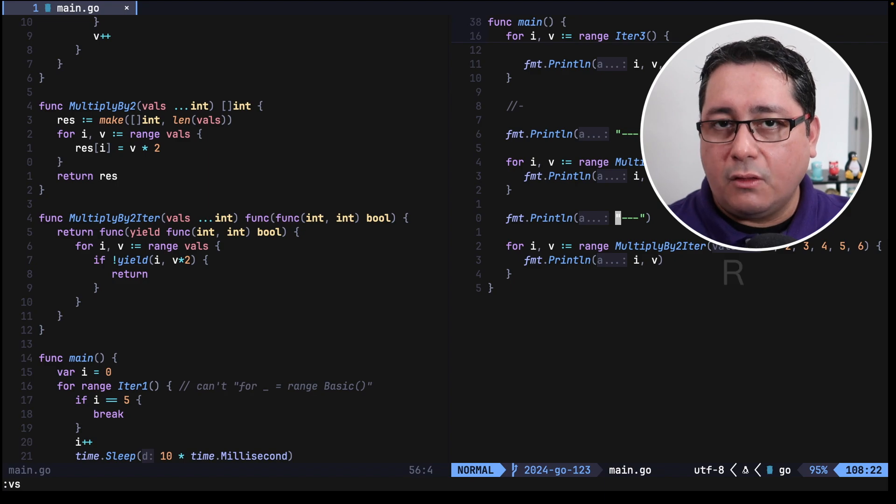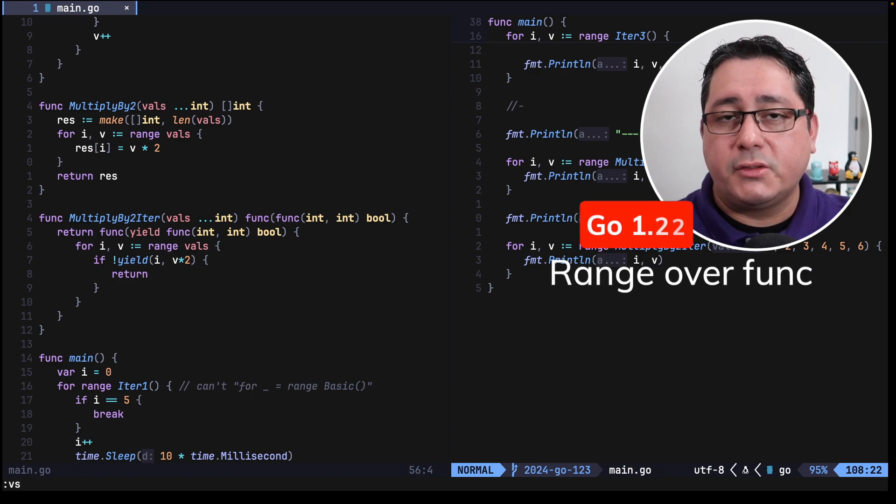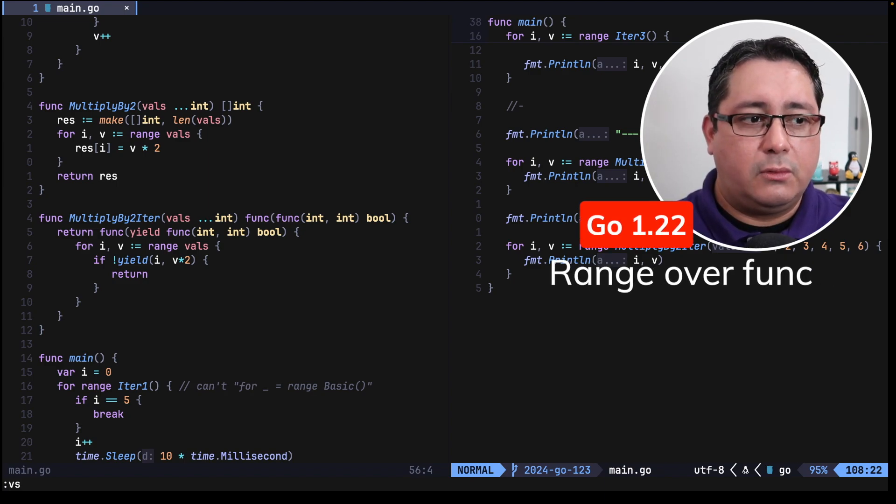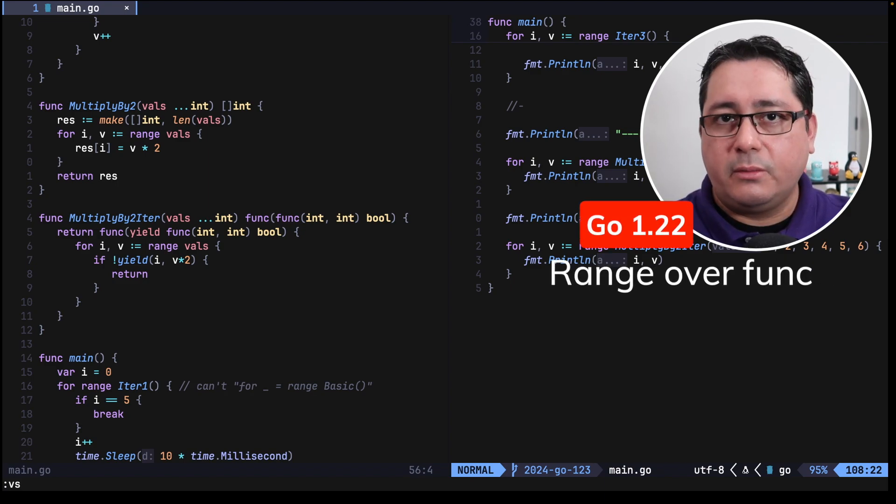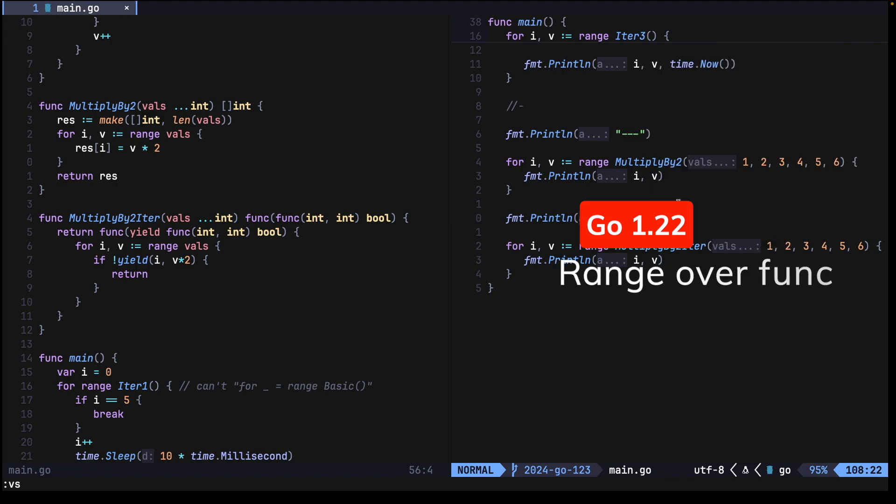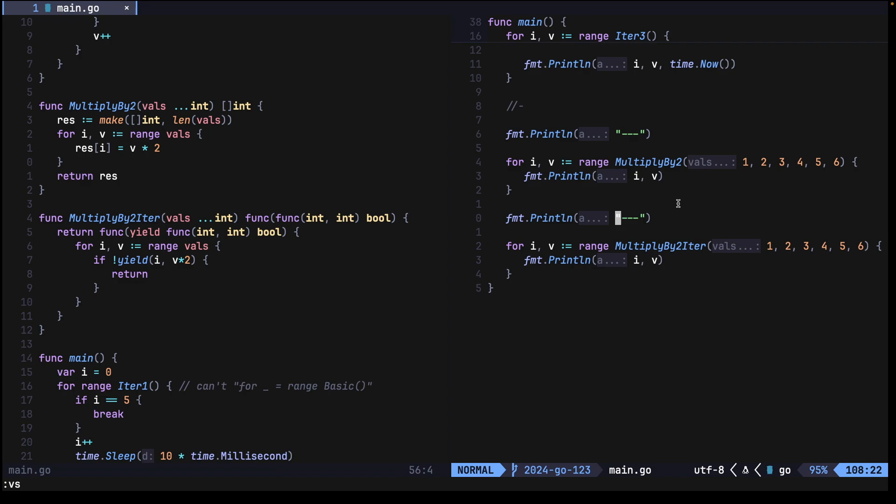So what is this new RangeOverFunc feature? I have in this example a bunch of different implementations that allow you to implement iterators and use the for and range keywords, but in this case I want you to pay attention to two complete examples, two different examples.